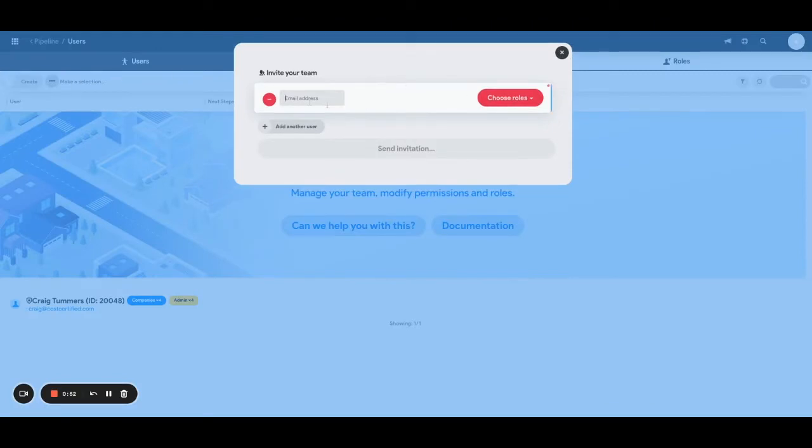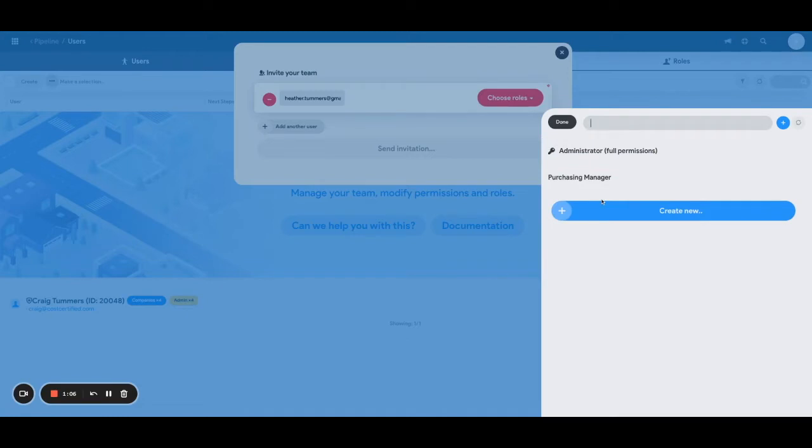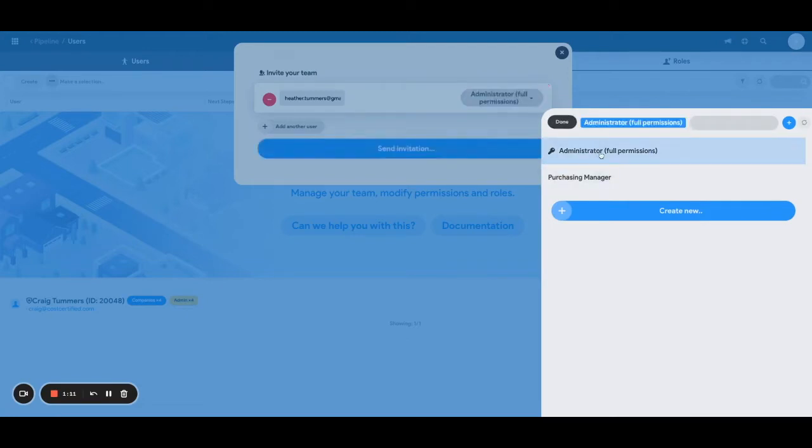So I am going to say Heather@something.com. There we go. And I am gonna choose the role that they're gonna have. So for right now I'm gonna put Heather as the administrator, and that's gonna give her full permissions right off the bat. And I'm gonna click done.